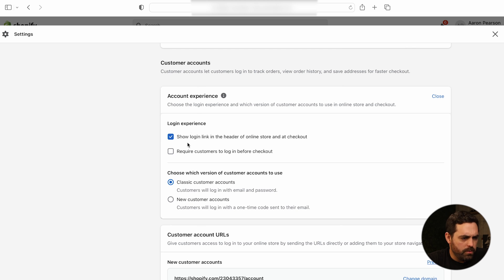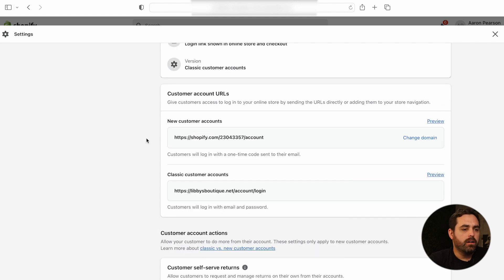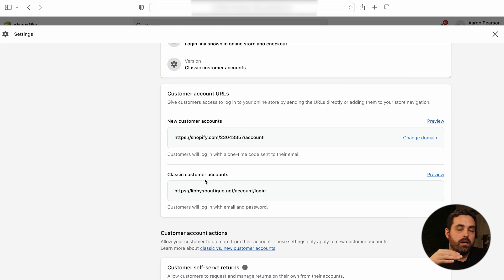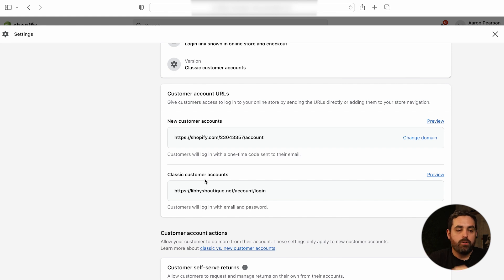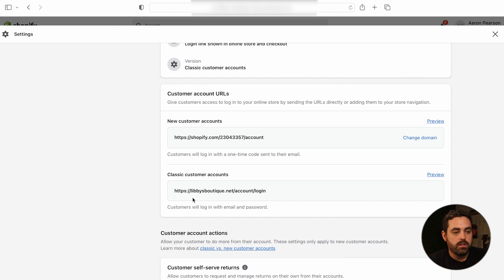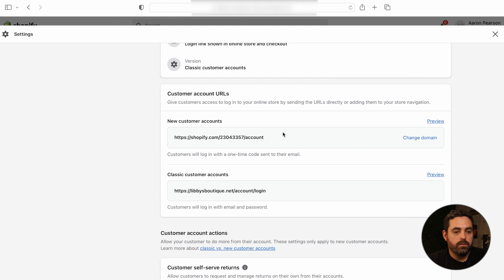This is where customers will log in with a one-time code sent to their email. As far as the login experience, there's also a checkmark option to require customers to log in before checking out — I probably wouldn't suggest that. Next up, we have the customer account URLs. The classic URL was tied directly into your store domain, like domain.net/account/login. For new customer accounts, you have a shopify.com URL with a number that ties back to the store or account — and this is how they sign up with that one-time code.